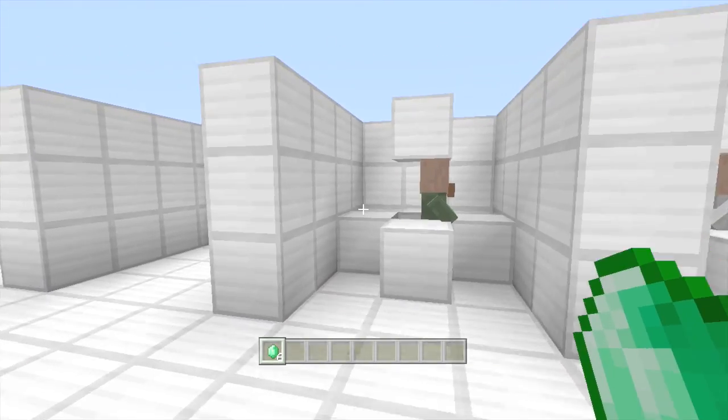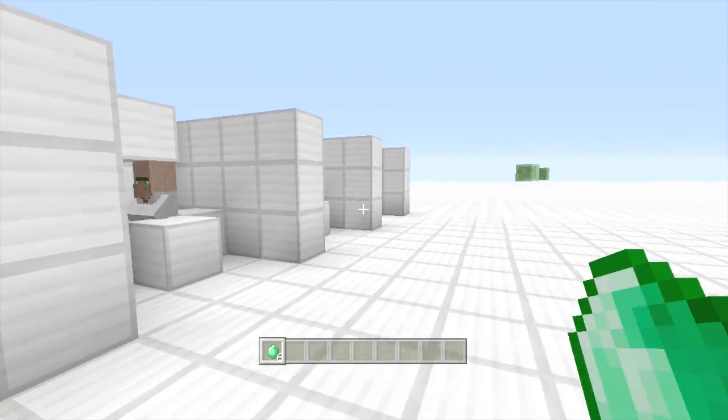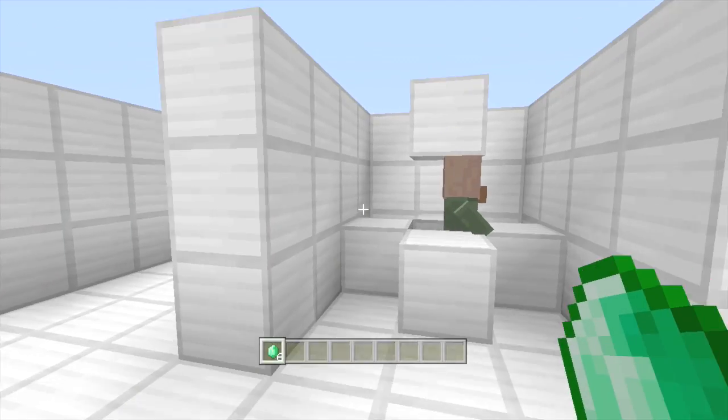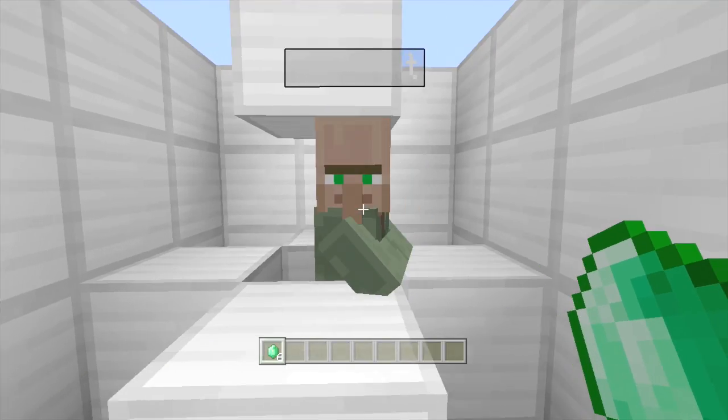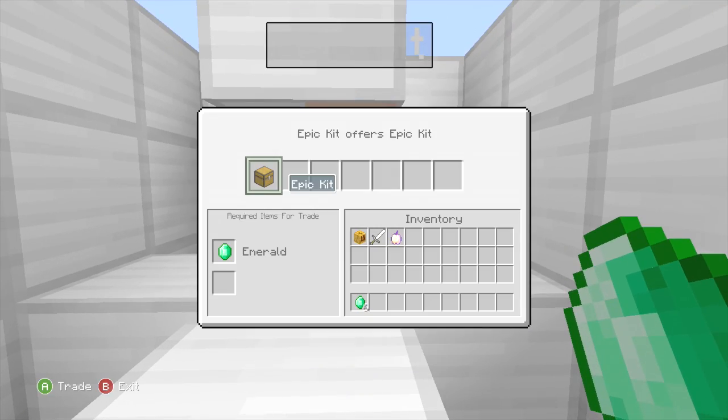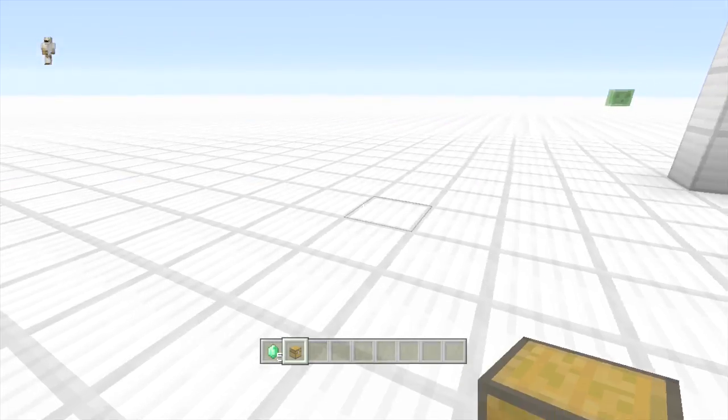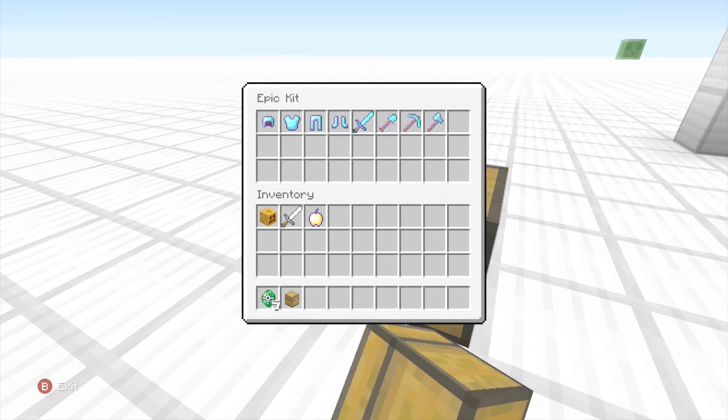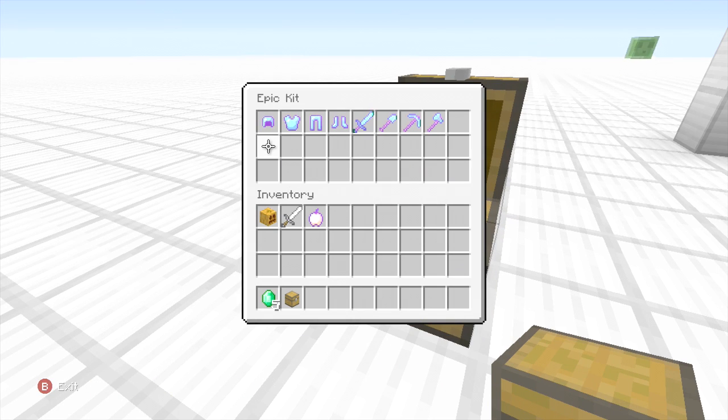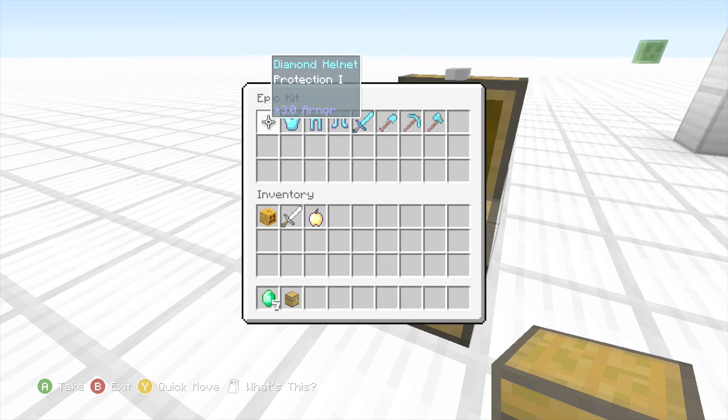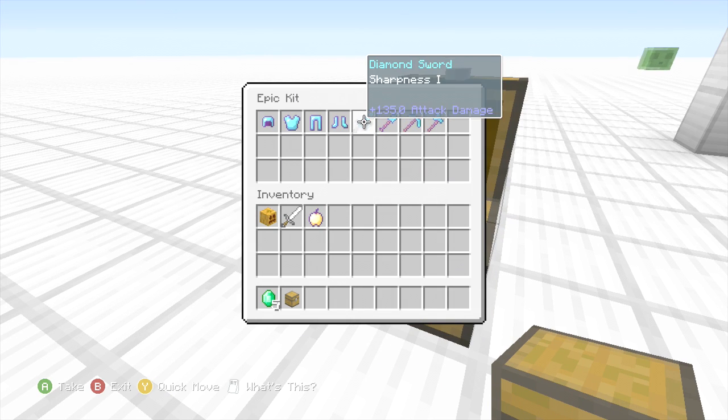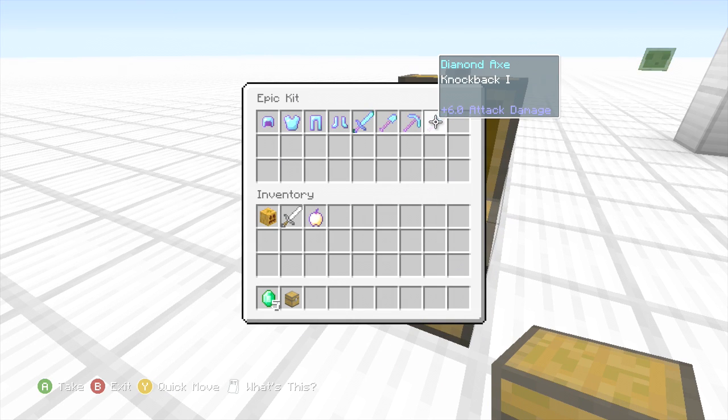Now I've set up a couple villagers here and I'm going to show you how to make this. So this is the first one so this is like an epic kit. I'm just showing that you can get you know max enchantments and stuff.